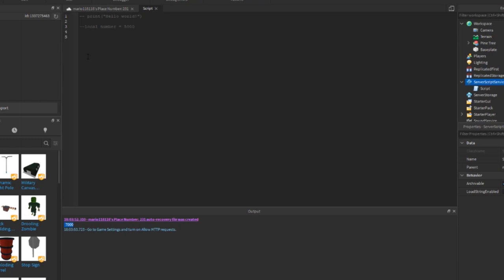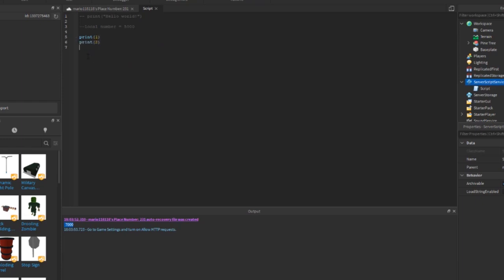The next thing we're going to learn is how to loop. Say you wanted to print the numbers 1 to 10 — you could do it by tediously printing each one, but that's going to take ages, especially if you want to go up to 10 million. The easiest way is using loops. There are two types: a while loop and a for loop. A for loop goes through a set number of times; a while loop keeps going until a certain condition is met. Use a while loop when you don't know how long you're looping, and a for loop when you do.